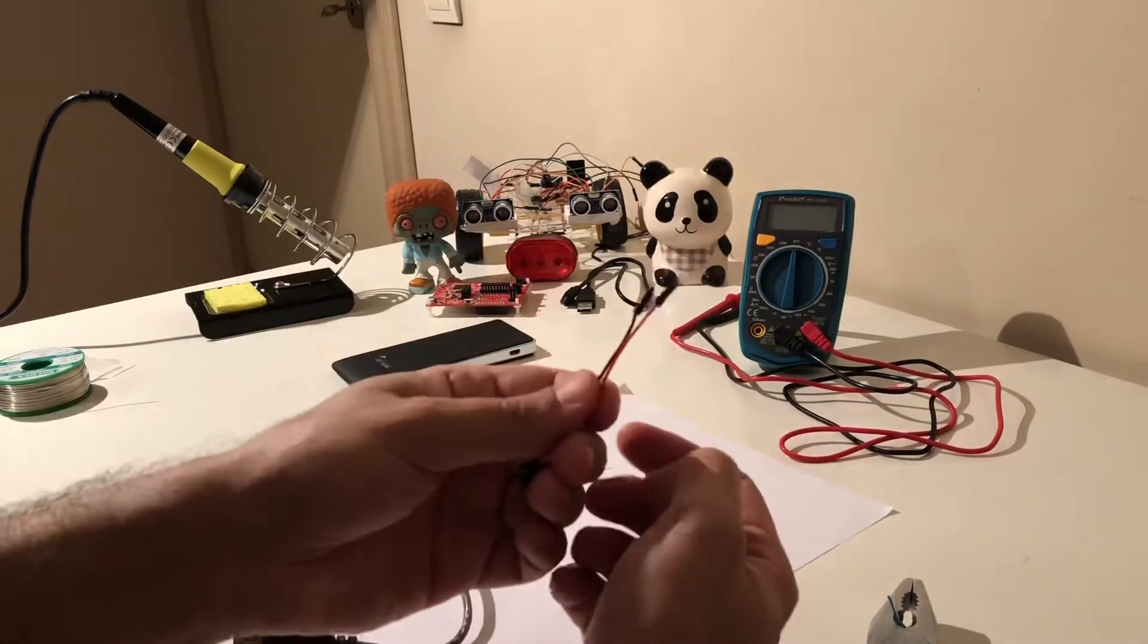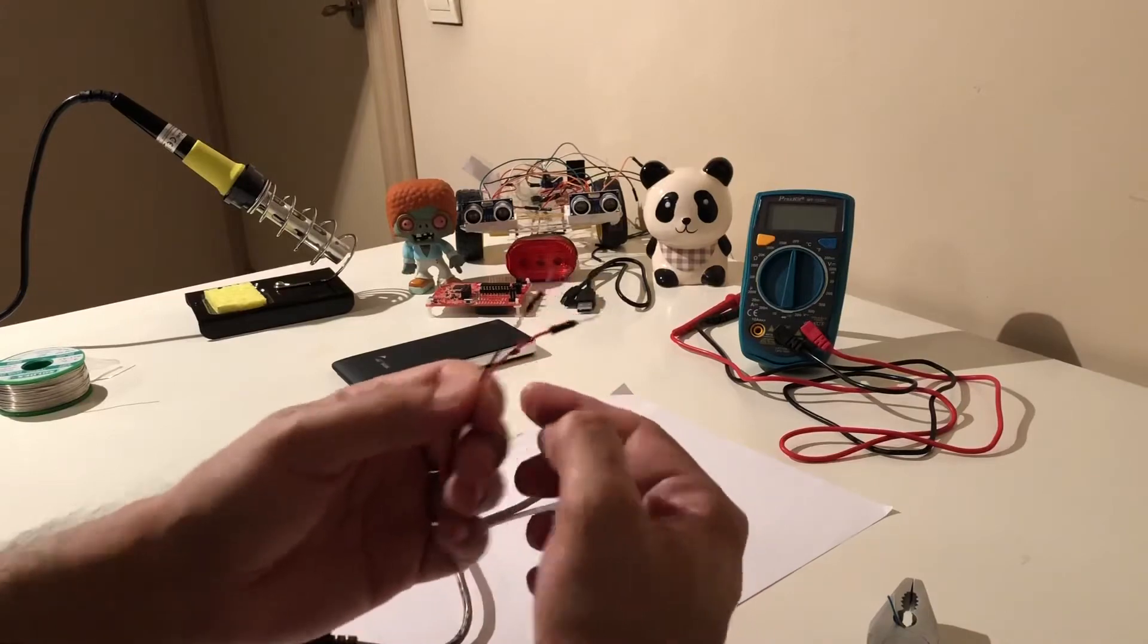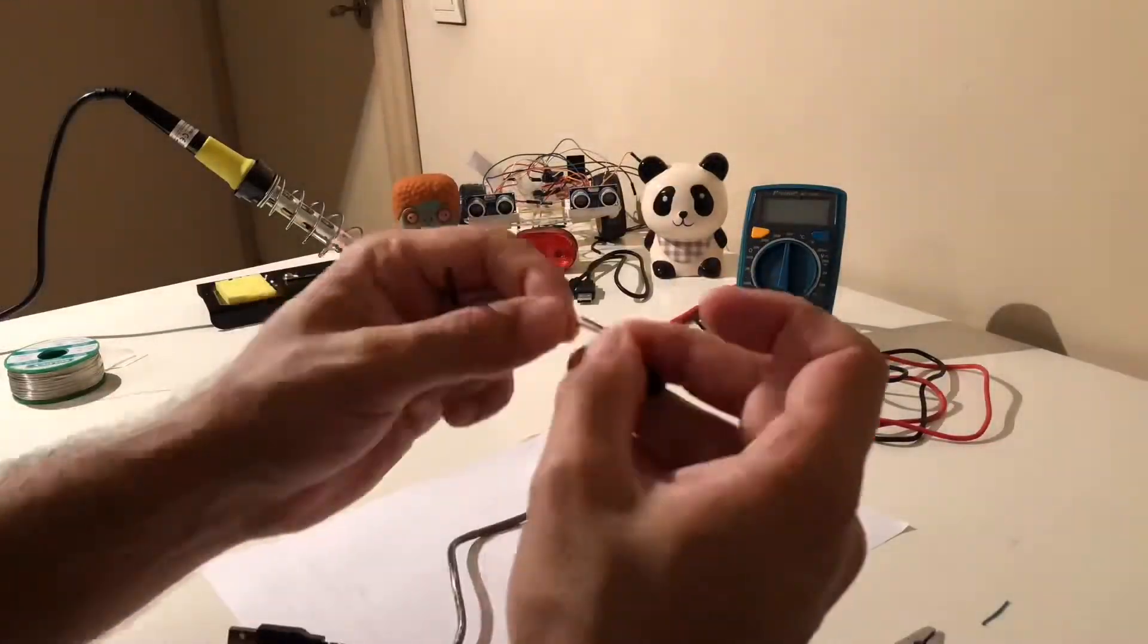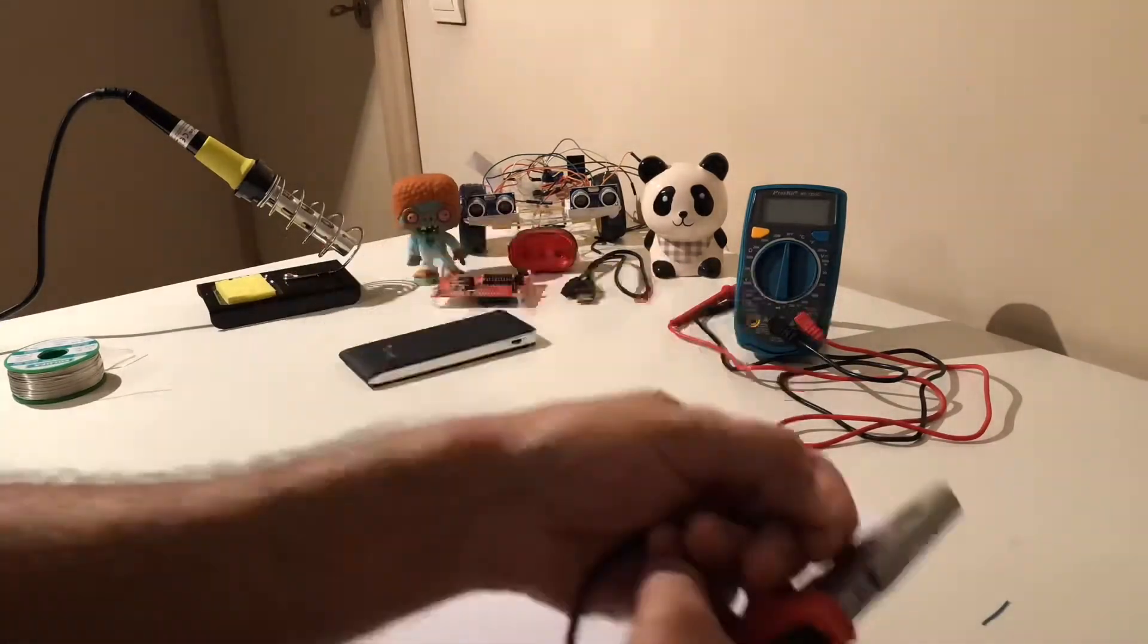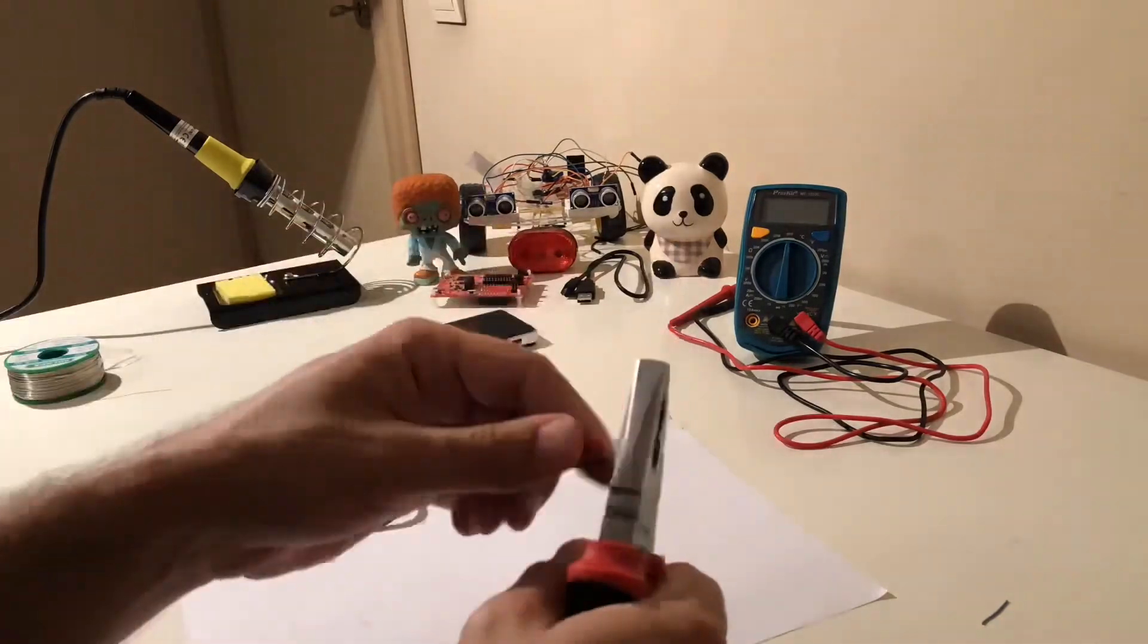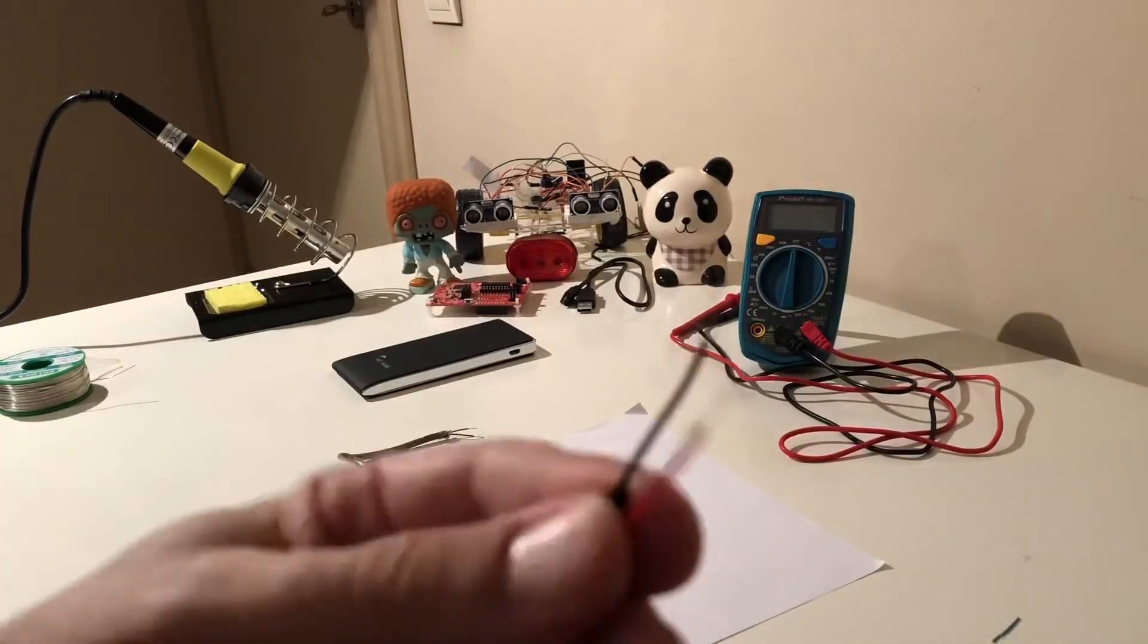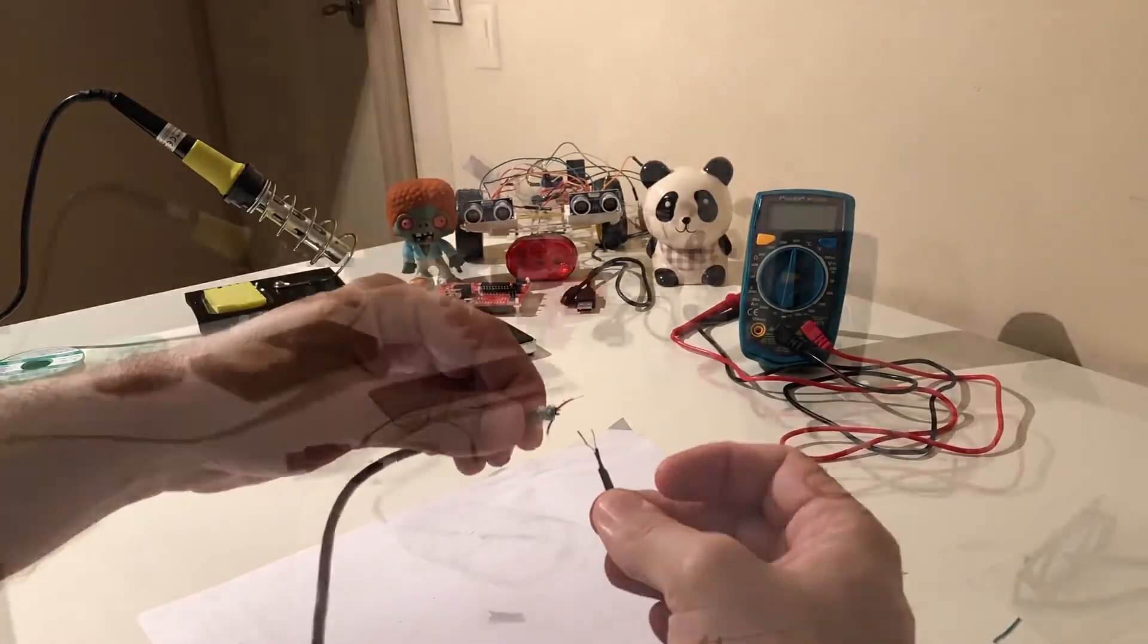Now I'm going to cut these two wires as well, so these will be the other end of the cable. Finally the other end of the cable is also ready. Now let's continue with soldering these two parts.